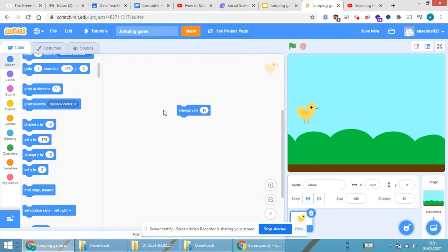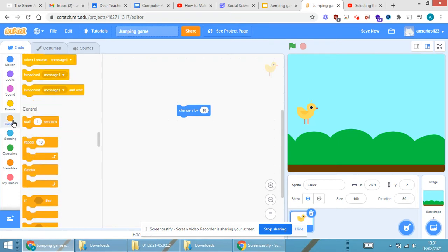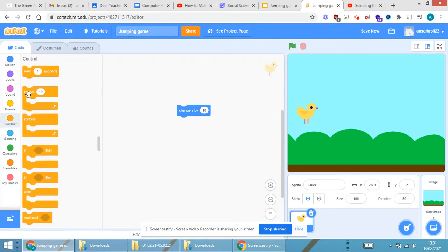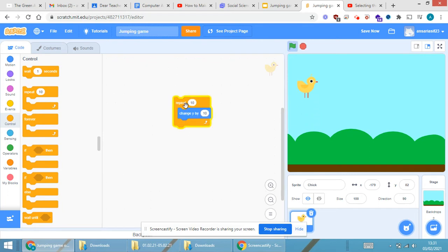I need to repeat this again and again, so I'll use the Control block called 'repeat 10'. When I click on it, you can see that the sprite moves up on the screen. Now I also need it to come back down.